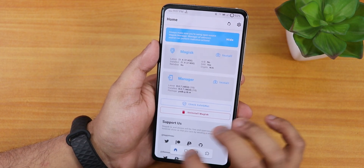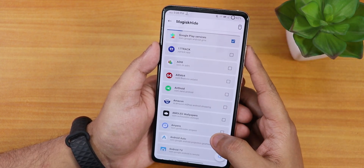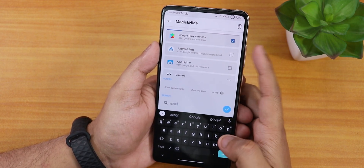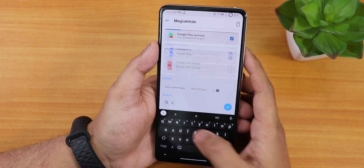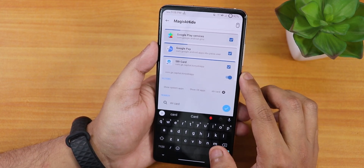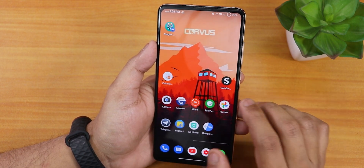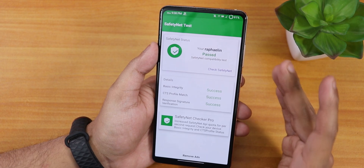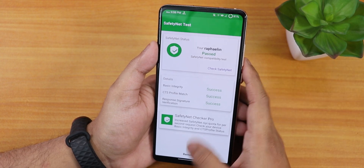Go to the Magisk Hide section (the privacy icon). Let it load, then use 'filter by name' to search for Google Pay — select it. Then search for SBI Card and select that app as well. After doing that, go back and check the SafetyNet status. As you can see, the SafetyNet test now passes completely. You can now set up Google Pay.